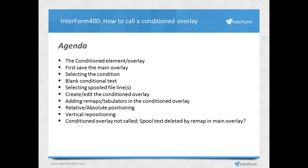How to create and edit this overlay that we're calling if a condition is true. Then how to add elements, especially remaps and tabulators, in the conditioned overlay. The conditioned overlay can be positioned in a fixed position or relative to where we find the condition. Finally, it's possible to push the spool file up and down if we call this conditioned overlay through vertical repositioning.